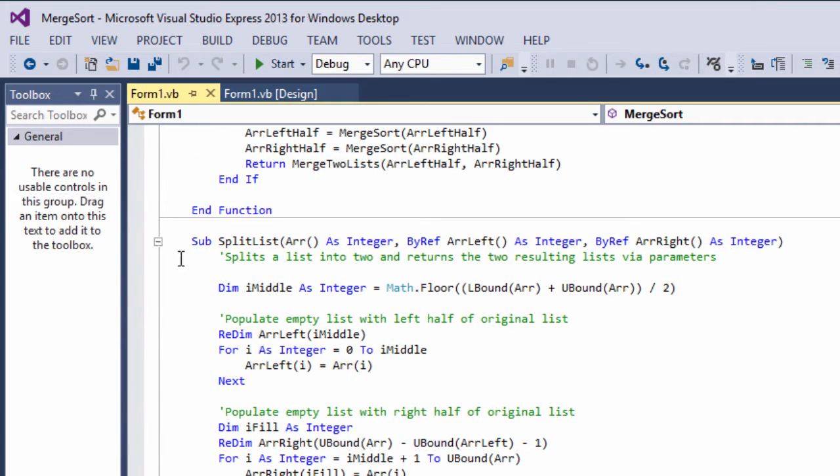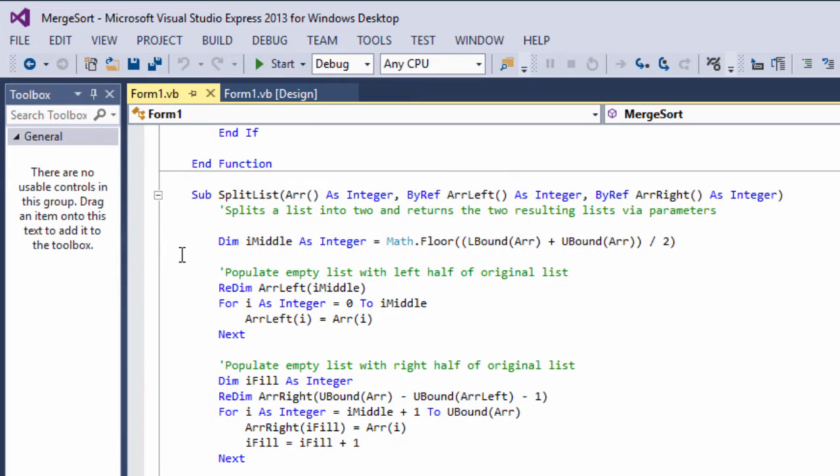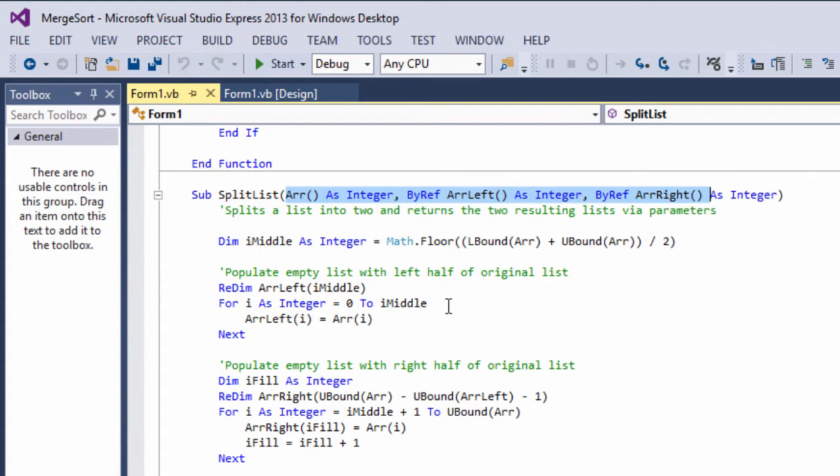This is the split list program. Again, pretty much the same as the pseudocode I've already talked about. An unsorted array is passed in along with two empty arrays. And then this program does little more than put half of the data into one list and half of it into another. So we end up with two smaller unordered lists.